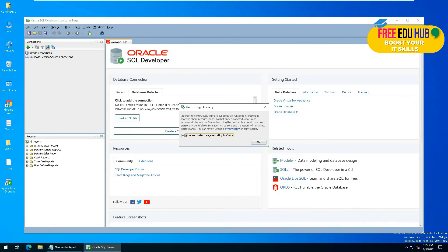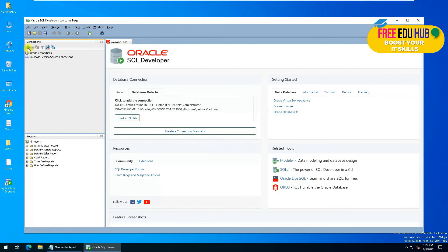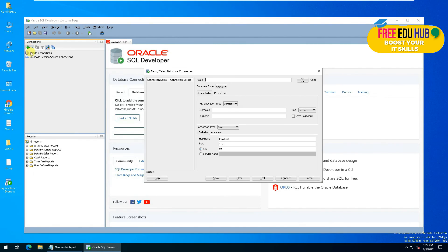And that's our first interface of SQL Developer. You can press OK over here. Now in order to connect to our Oracle 21c, you'll press on this plus icon and then you'll provide the details here.